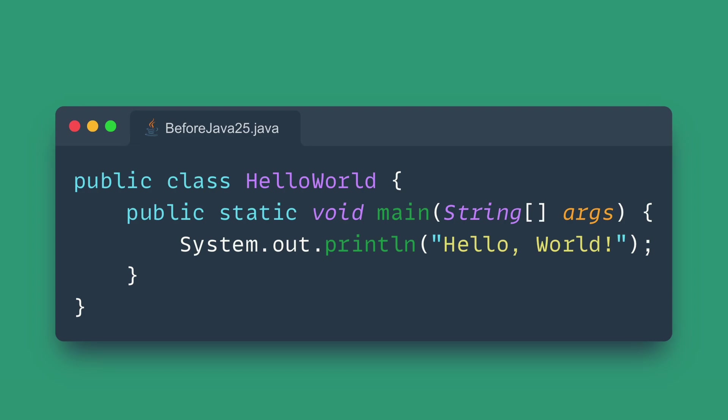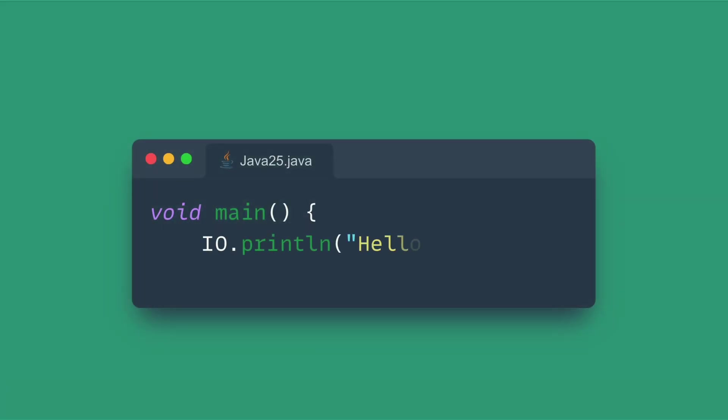Now, that's all gone. You can write a concise Java file with just a simple void main instance method or even no class definition at all. Java handles the class boilerplate behind the scenes. It's Java that's finally simple enough for quick scripts and educational examples.